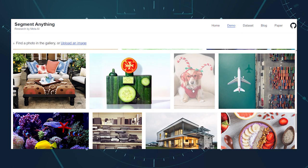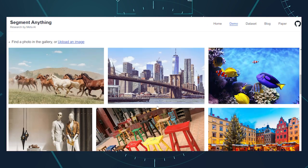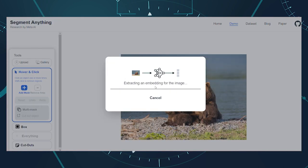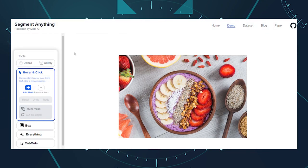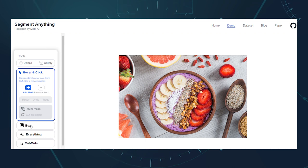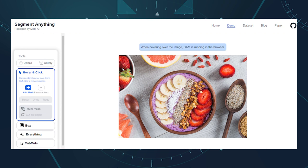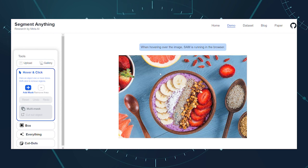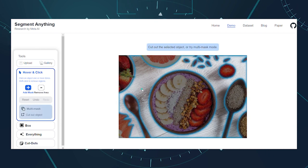Go to the Segment Anything Model demo. A gallery of various images opens. Upload an image or choose one from the gallery. By clicking on one of the images, you enter another page consisting of two sections. On the left section, there are tools you can use to carry out your experiments — the tools consist of hover and click, box, and everything. On the right section is the image area, where you can apply the tools and see the results.